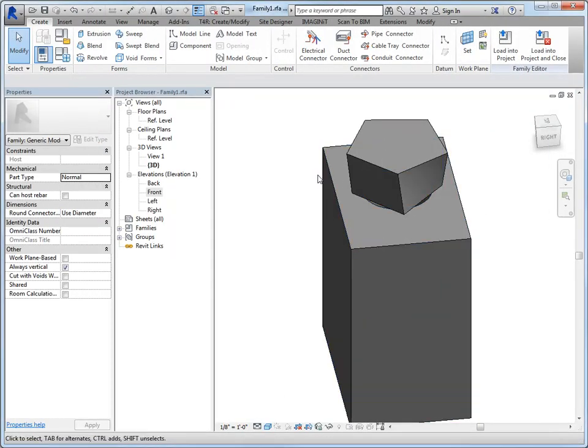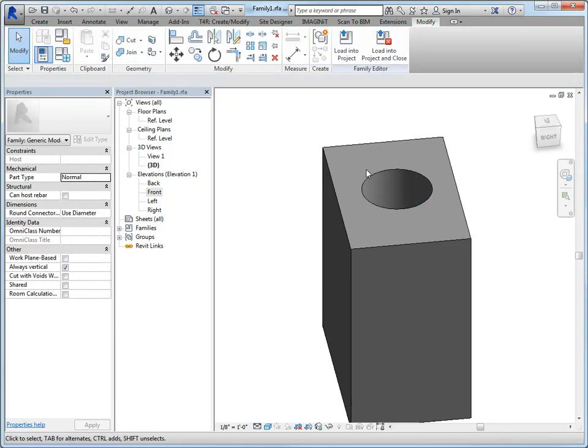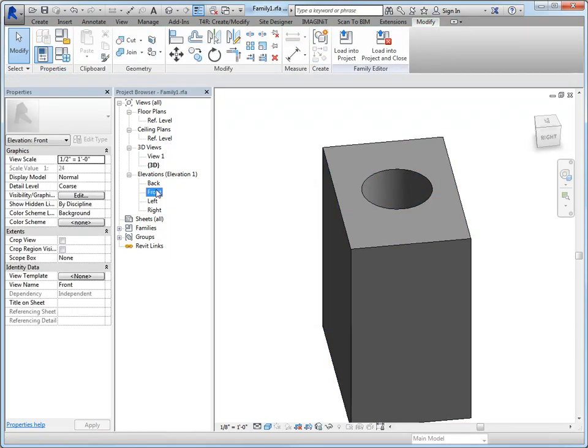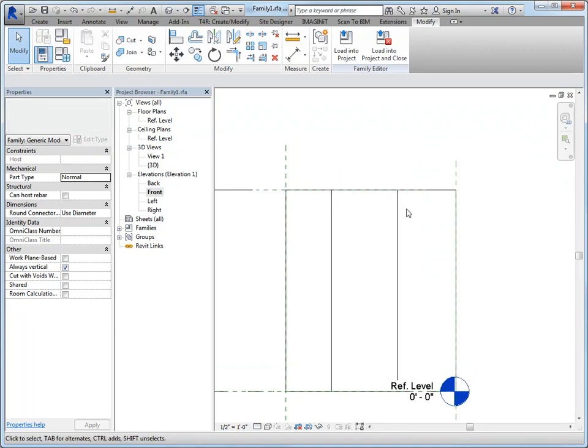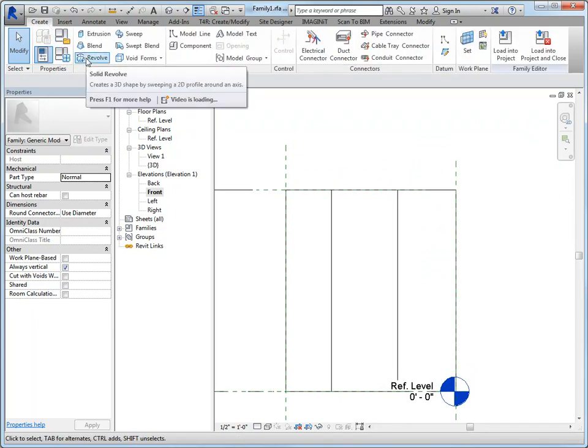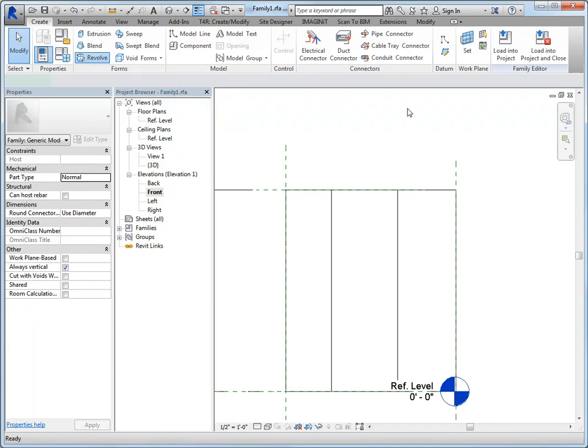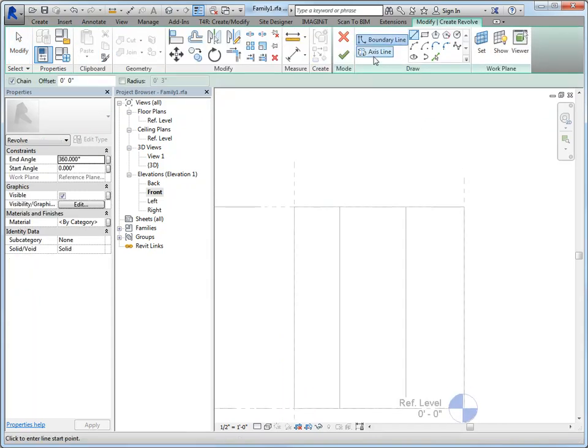Last but not least, we have a revolve, so I'm going to go ahead and delete this and I'm going to go to the front elevation because I'm going to draw something on top here. So we'll go to the create panel, select revolve.